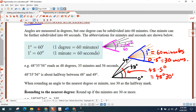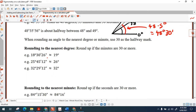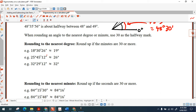When rounding an angle to the nearest degree or nearest minute, we use 30 as the halfway mark. Half of 60 minutes is 30 minutes, and half of 60 seconds is 30 seconds. So let's look at rounding to the nearest degree.